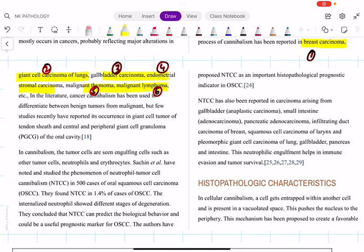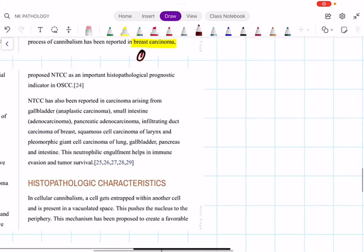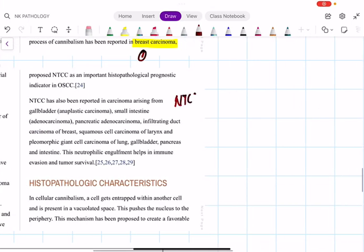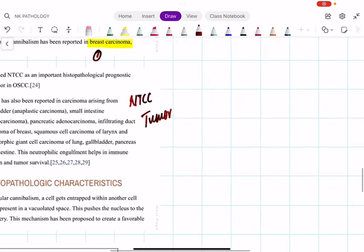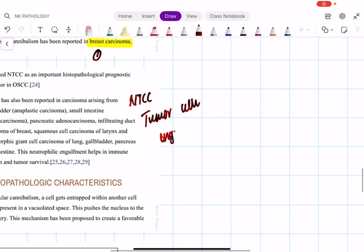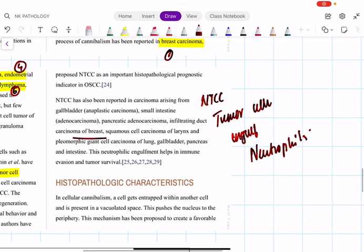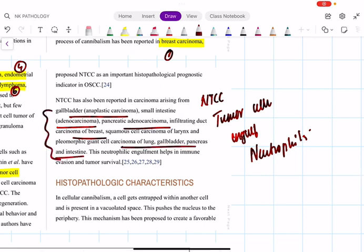What is NTCC? NTCC stands for neutrophil tumor cell cannibalism, meaning tumor cells engulf neutrophils. This is mainly seen in breast cancer, adenocarcinoma of the intestine, gallbladder, and pancreatic adenocarcinoma. Please go through this list, because knowing it helps you exclude wrong answers and find the correct one.